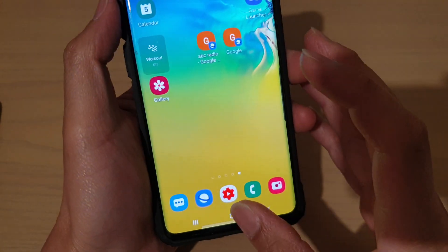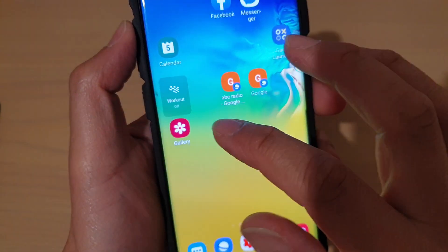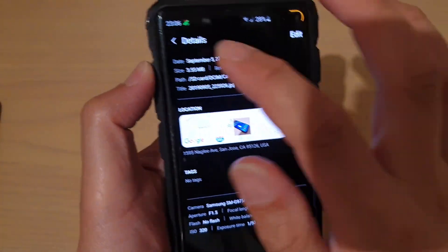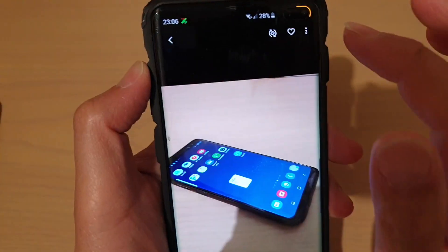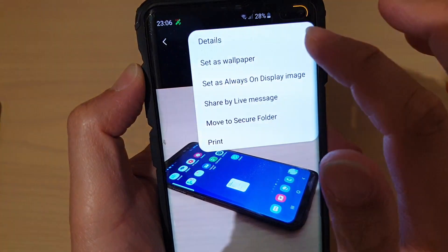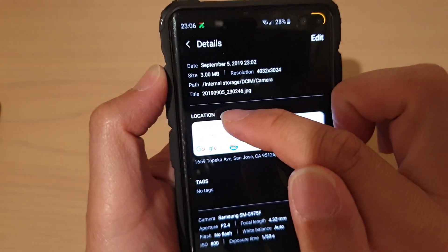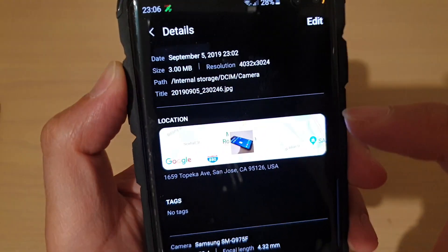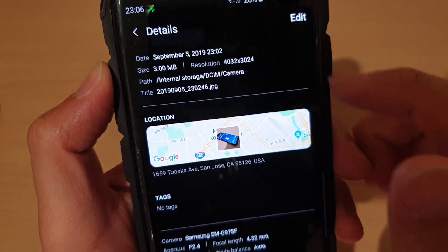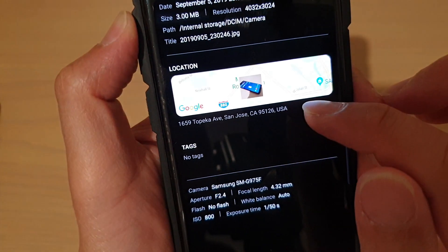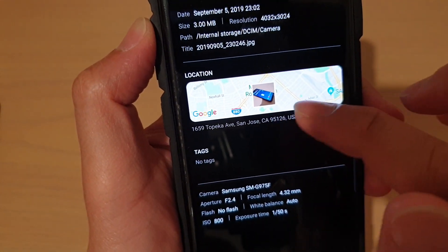First, tap on the home key and launch the Gallery app. If you open up a photo, for example this one, and tap on the menu key then tap on details, you can see in details it shows location information — it shows the address of where the photo has been taken, but there is no actual GPS latitude and longitude number shown.